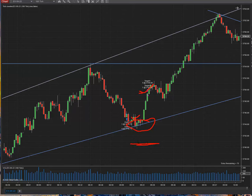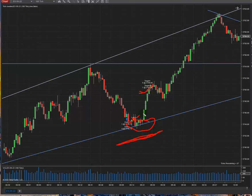I didn't even get close to the stop loss. I entered the position, and the target was touched right here. That's it — alright guys, have a good trade as well. Have a good one, bye!